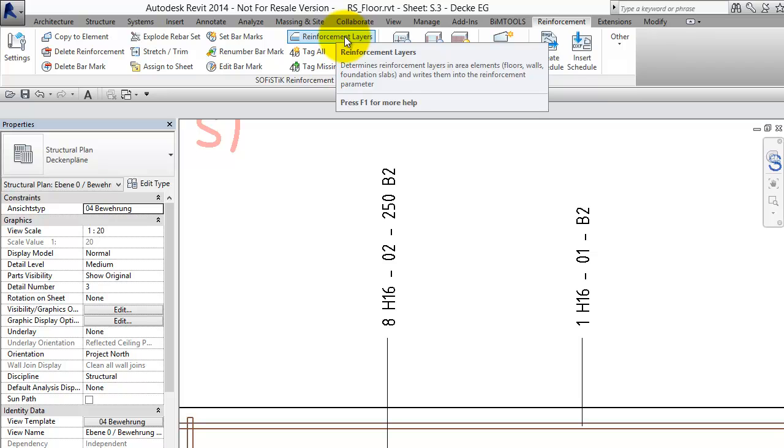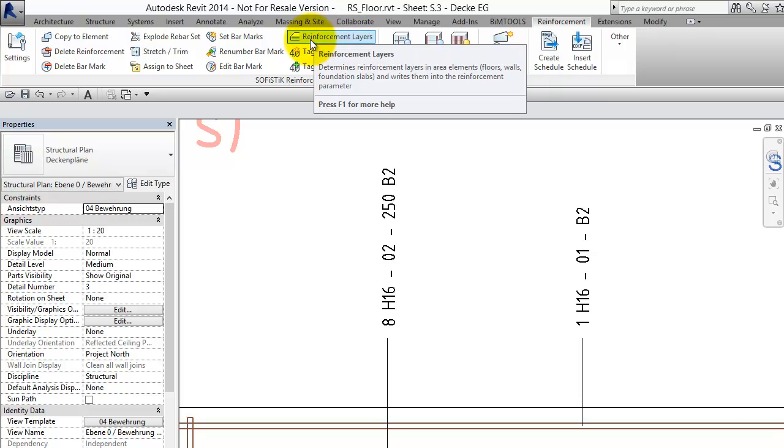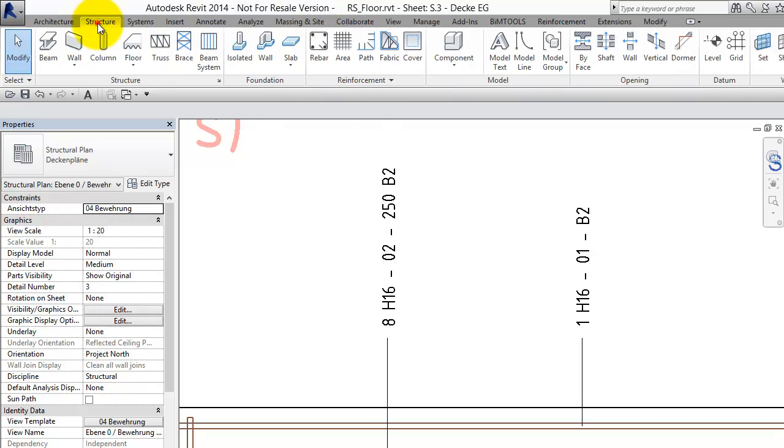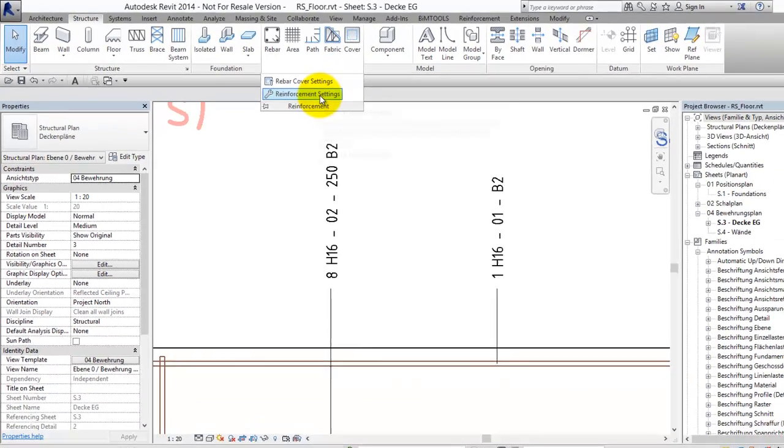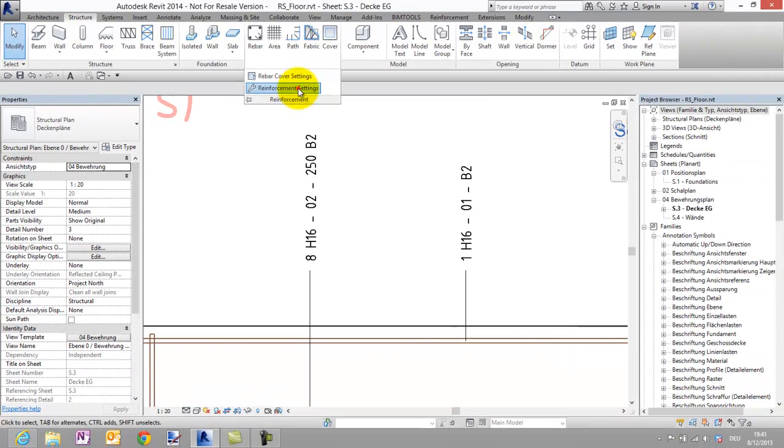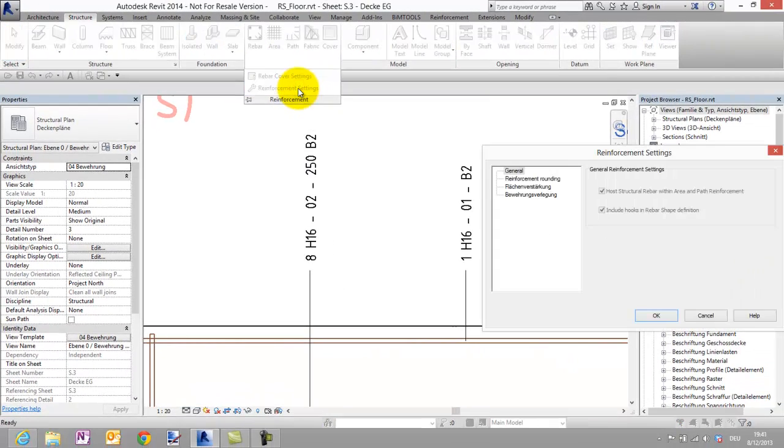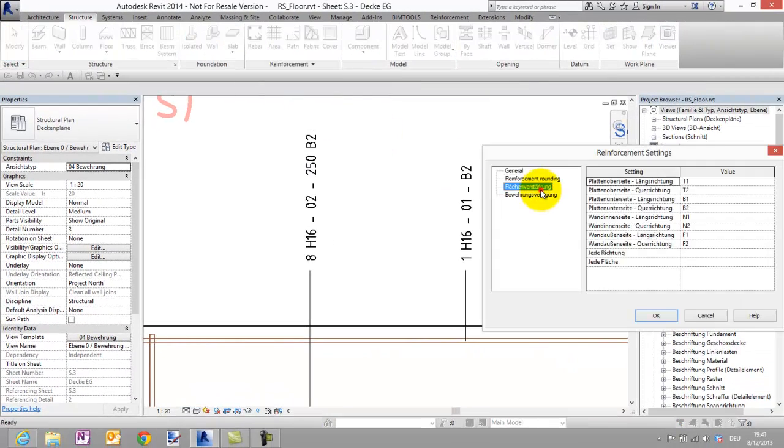It's really important to know that this command is using the user given names for the layers which you can set here in the Revit reinforcement settings.